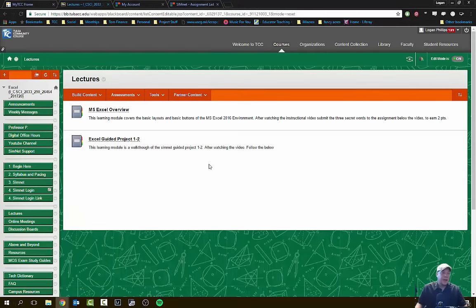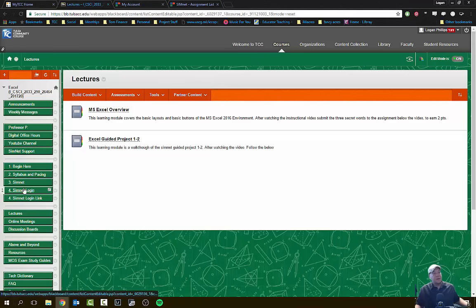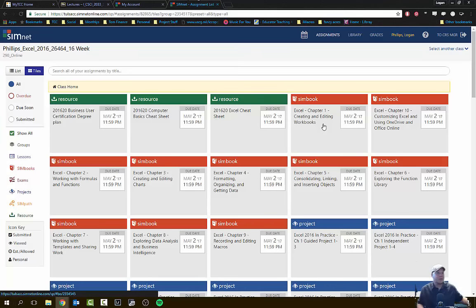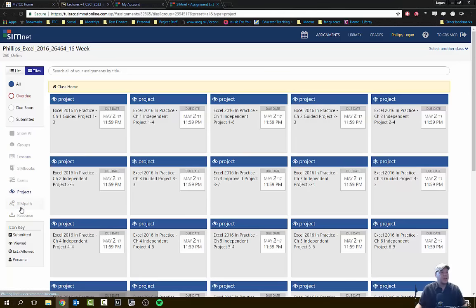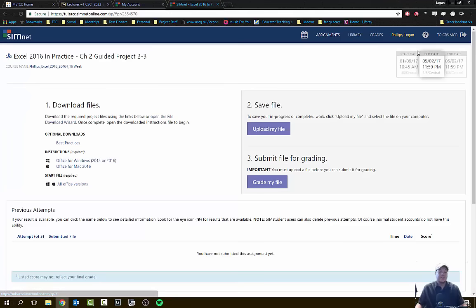If you're needing any help with the guided projects, those can be found right here. Now I'm going to go ahead and jump into the SimNet environment. You can do this by following the SimNet link on the left-hand side and it should bring you to something that looks like this. From here in SimNet, we're going to be working on the guided projects. I've already done a video for 1-2, so let's go to Projects on the left-hand side and find Guided Project 2-3, which is Microsoft Excel Chapter 2's guided project.